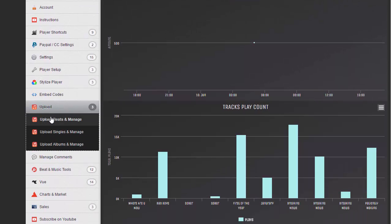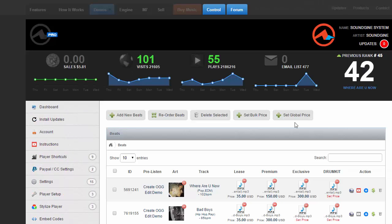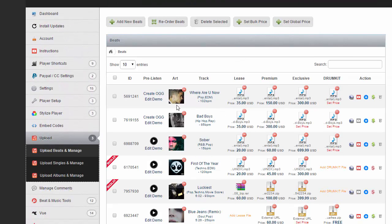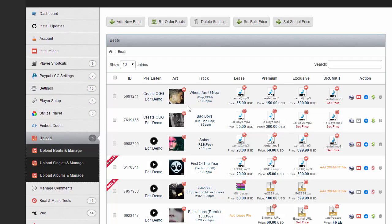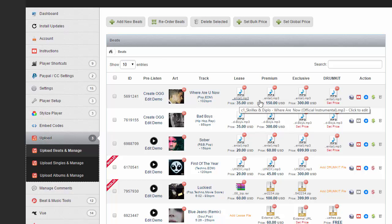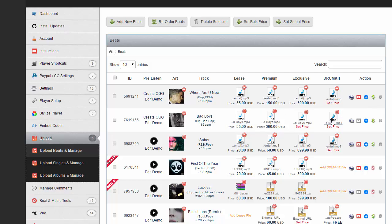I'm going to show you some existing beats I uploaded. I have auto-populate on. What that means is when I upload a beat, it will automatically add the MP3 to all the licenses.